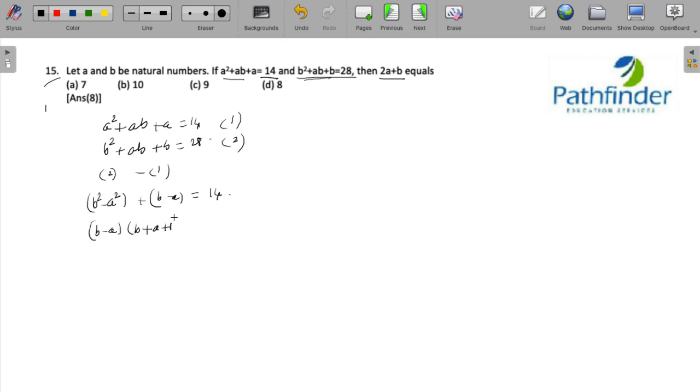Now because a and b are natural numbers, a, b must be greater than or equal to 1, which means they are positive numbers. So b + a + 1 has to be greater than b - a.